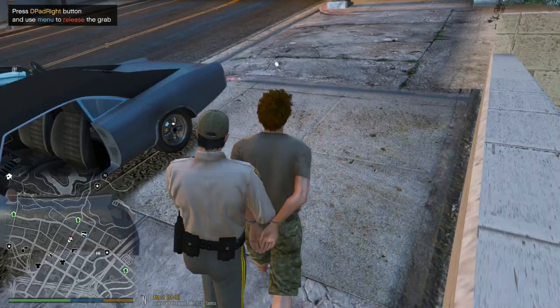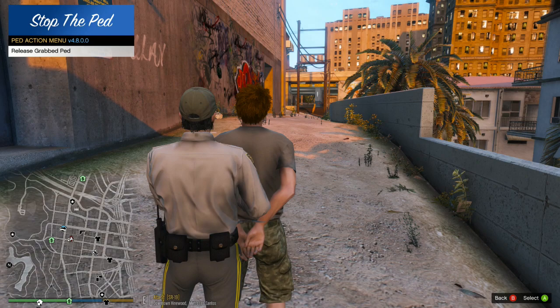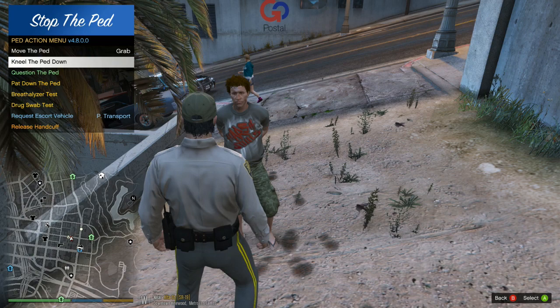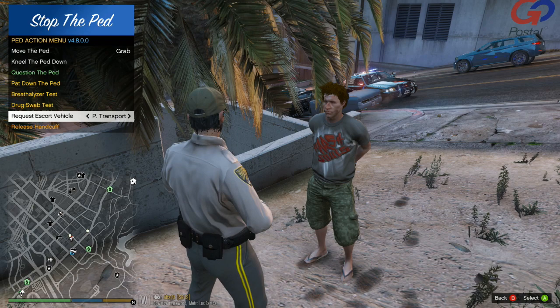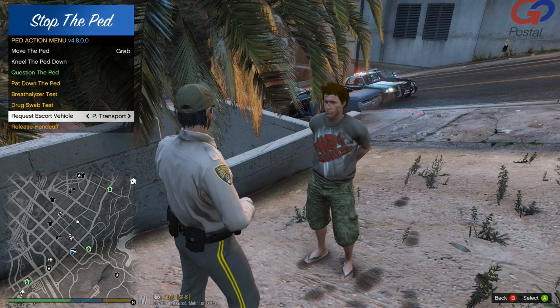This gives you a lot of options guys — this is why I love StopThePed. Then you push right on the D-pad again and it'll let you release him. Then you can walk around in front of him, press D-pad right again, and you can have him kneel down, you can question him, pat him down, breathalyzer test, drug test him. You can call for a transport to pick him up and take him to jail, call for an ambulance. In some cases it'll let you call for a taxi or an Uber, or you can release the suspect.